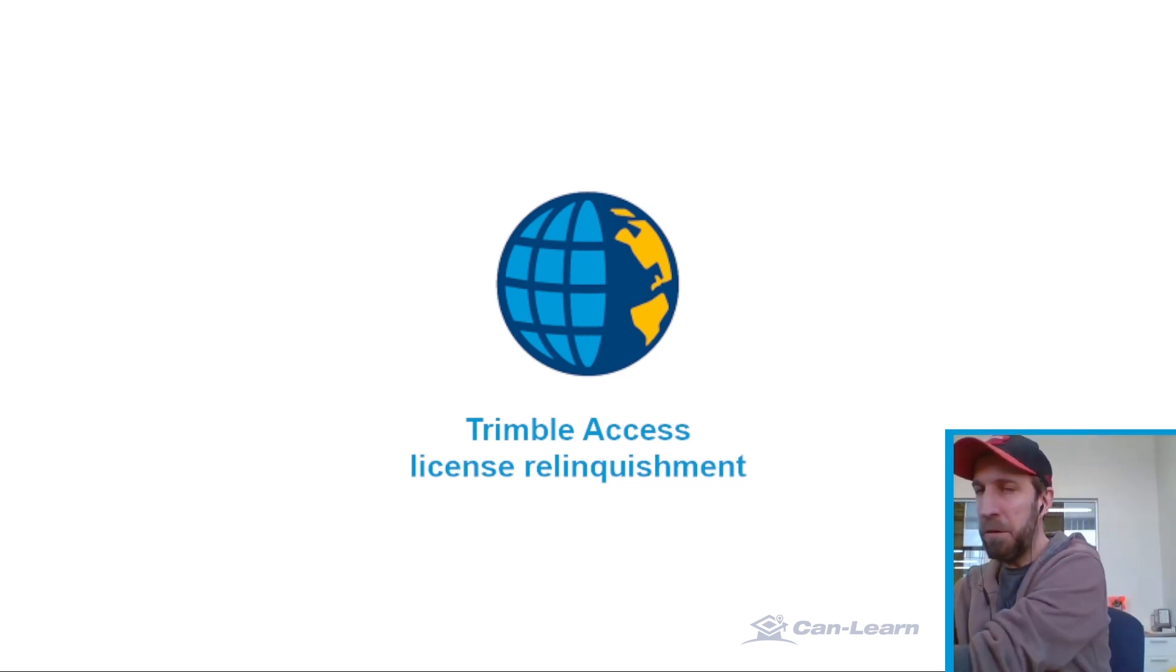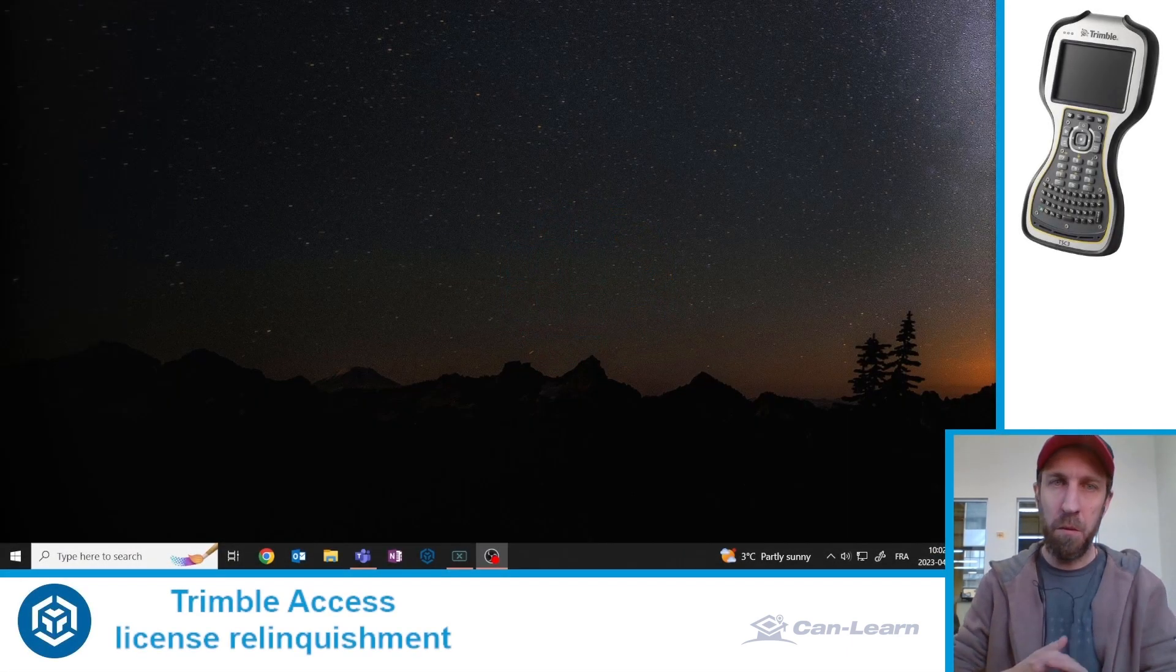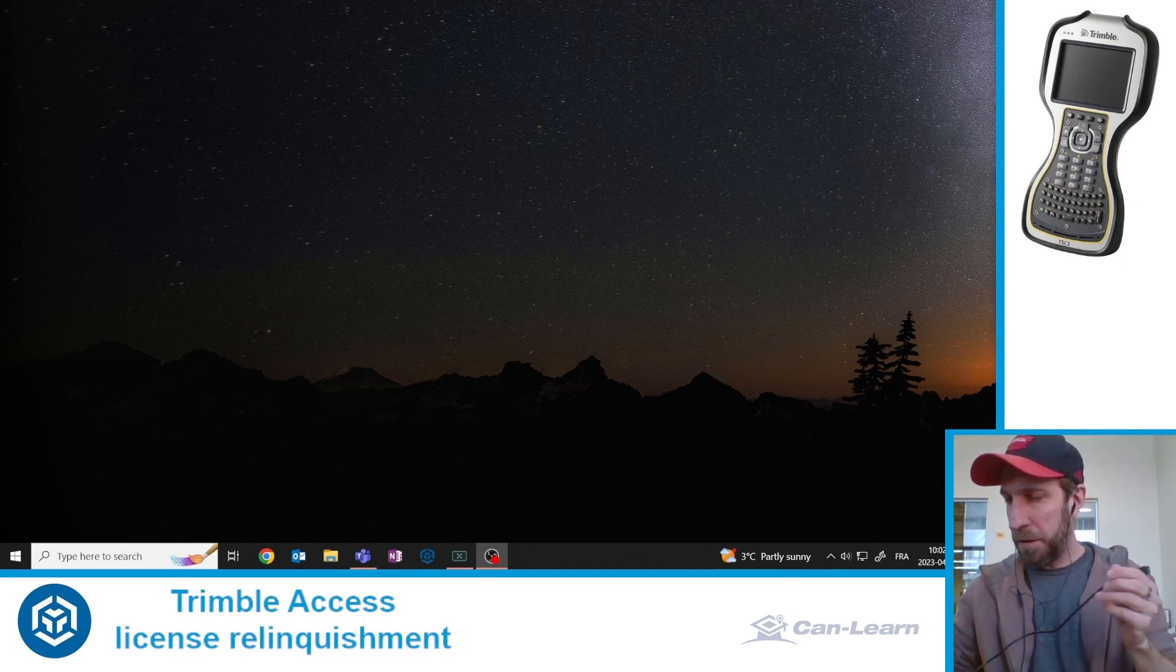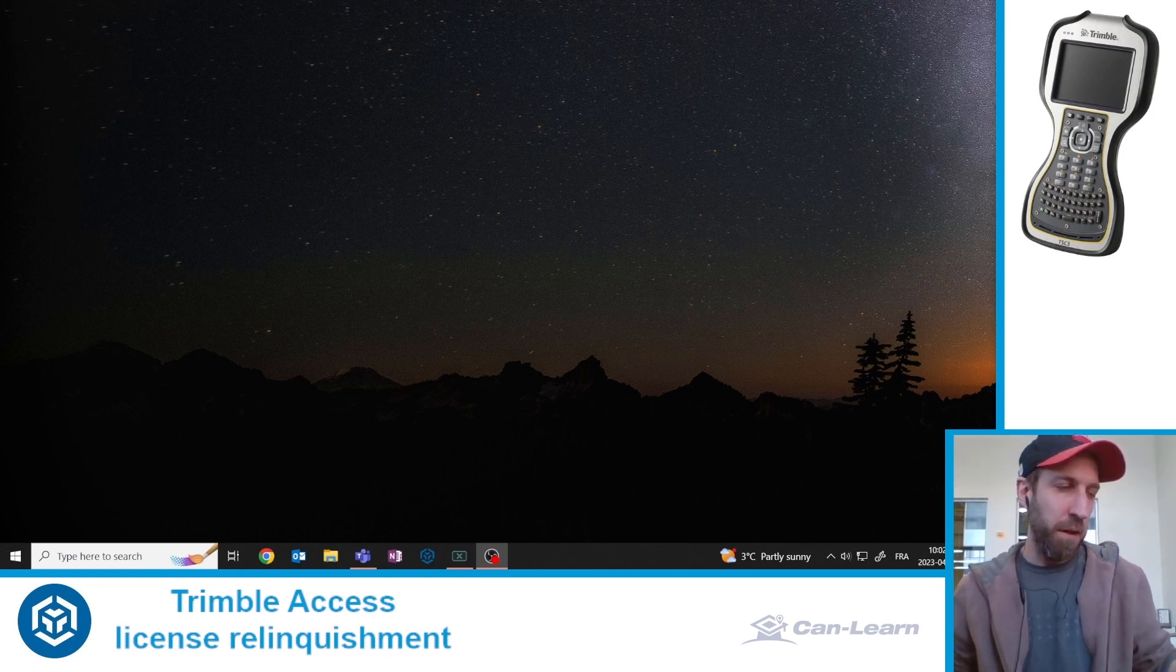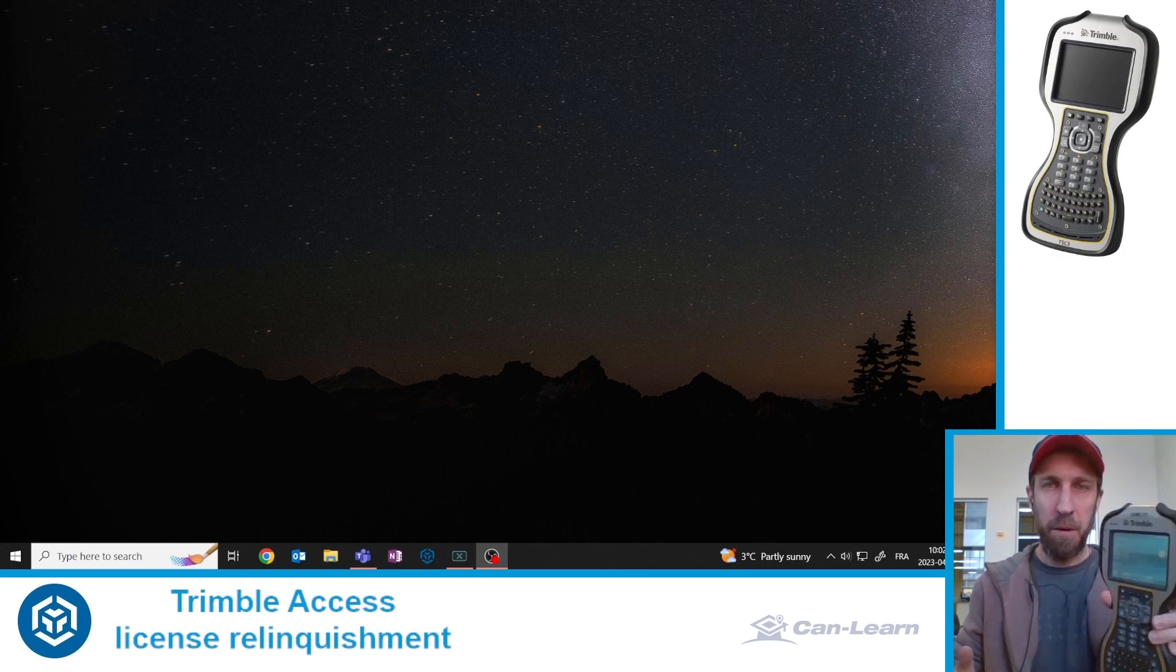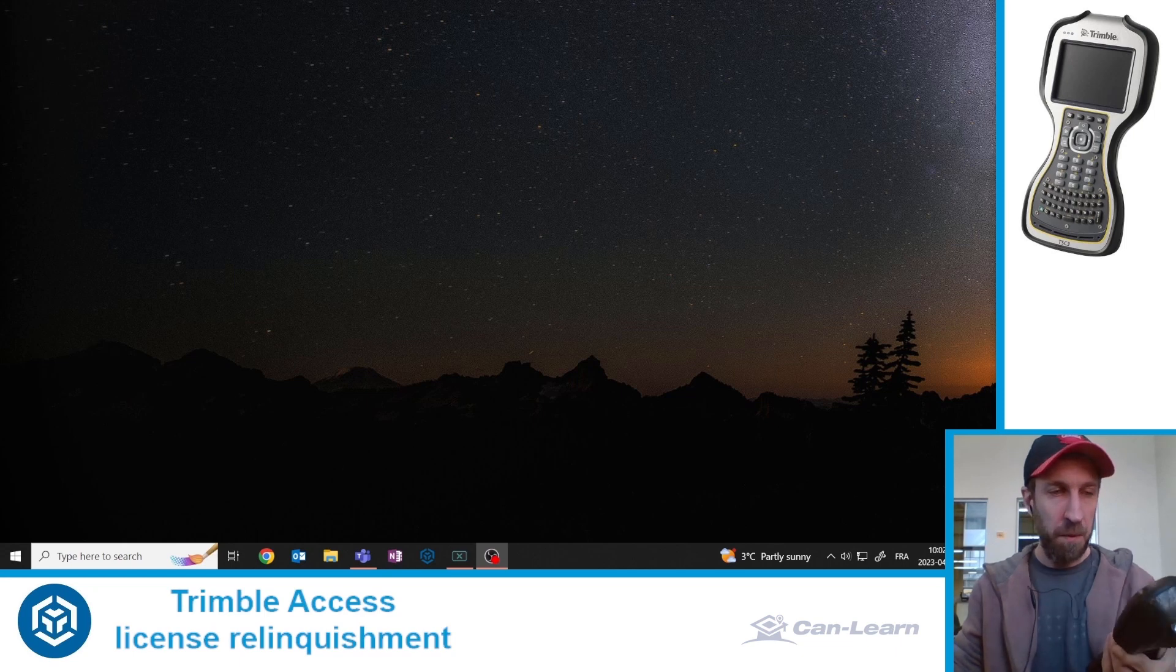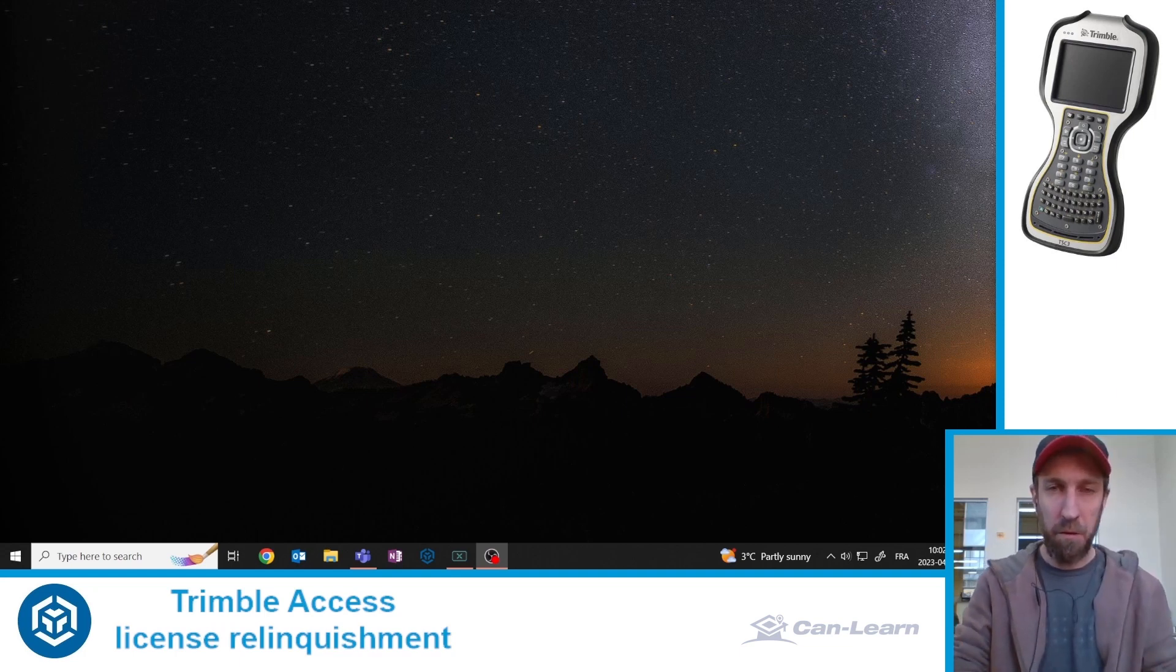All right, let's go back to the TSC3 and let's go to the desktop where the magic is going to happen. So with my cable, I will connect it to my computer first and then I need to make sure that my data collector is currently open. The battery must be charged. Trimble Access must be closed, also must not be actively running in the background on the data collector.